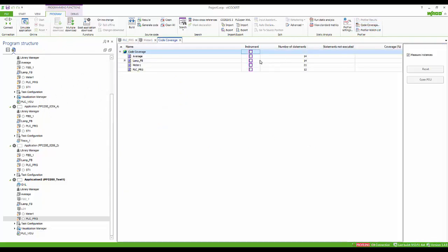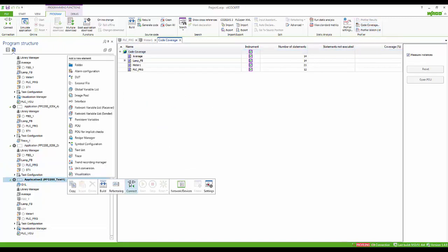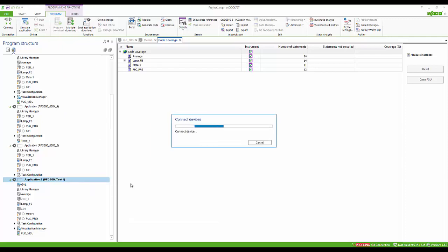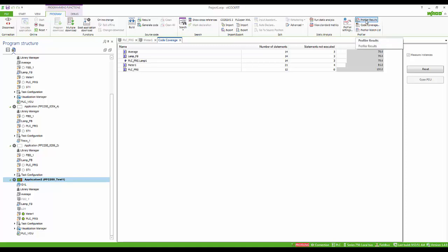Next we can select the code coverage and determine what elements need to be analyzed, then connect to the controller. Once this is completed, we can then analyze the data in the code coverage.